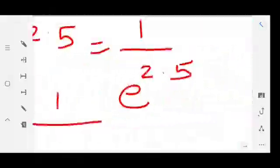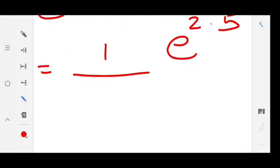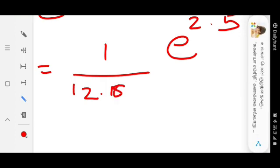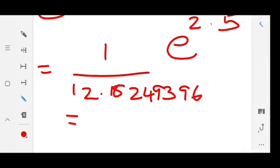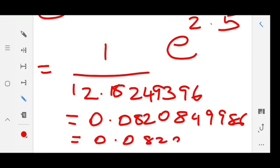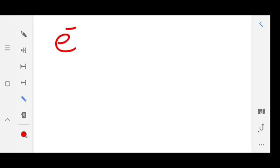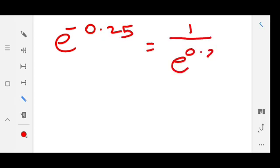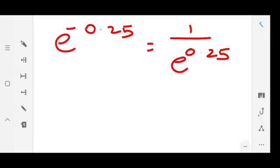Now we calculate: 1 divided by 12.18249396. The value will be 0.0820849986, which can be rounded off as 0.08208. Now the last example: e power minus 0.25, which can be written as 1 divided by e power 0.25. We have to check 0.25 in the table.